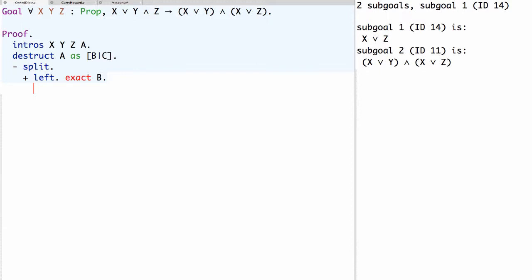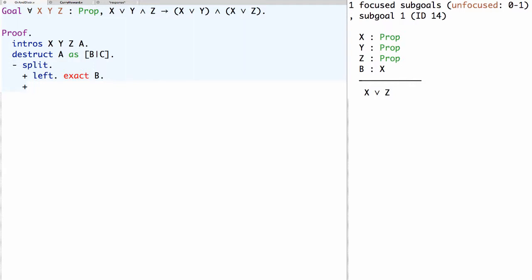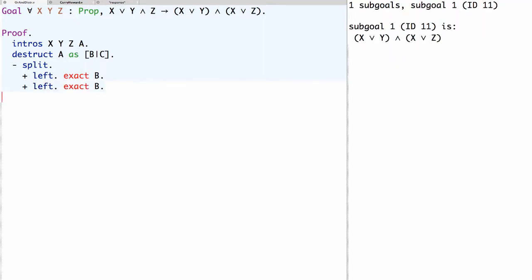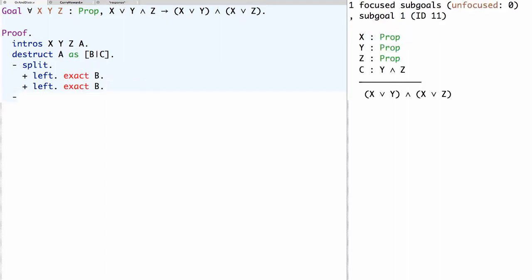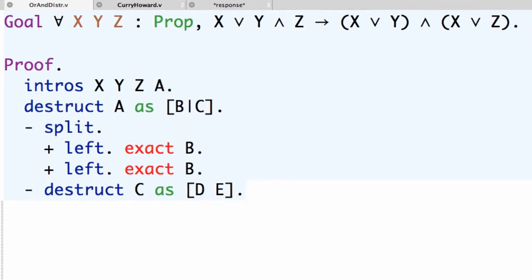As we move on to the next secondary sub-goal, we use the plus bullet to indicate we're done with the previous one. We need to prove x or z; again we prove the left-hand side using exact b. Then the minus bullet point marks we're done with the first top-level sub-goal. For the second top-level sub-goal we again need to prove a conjunction, but we also have an assumed conjunction c of (y and z). We use destruct again — this time destruct c as d e. Note there is no vertical bar separating d and e, unlike destruct a as b | c, because it's a conjunction, not a disjunction.